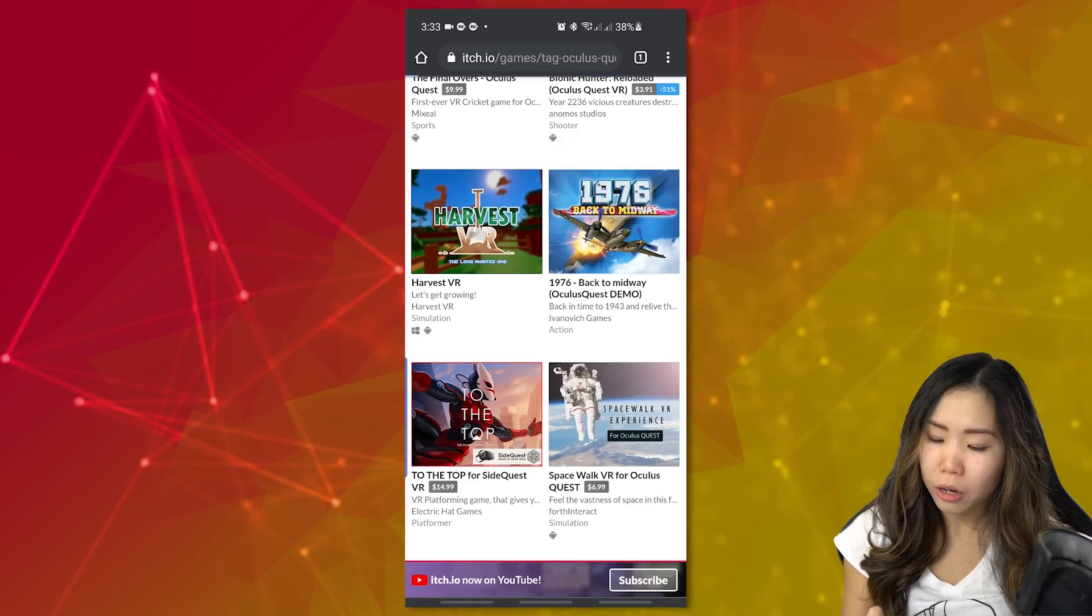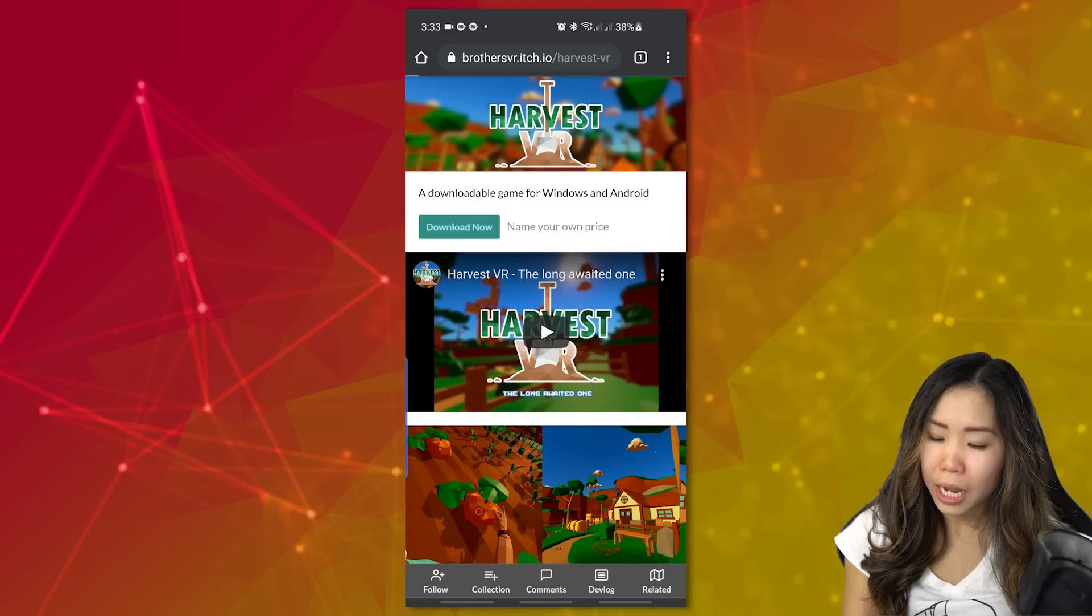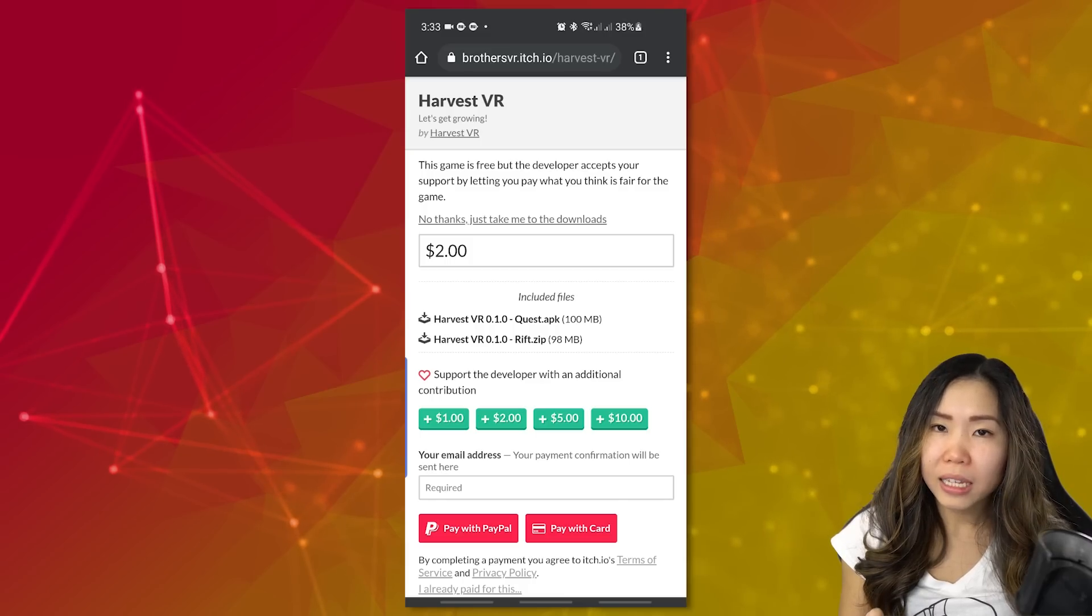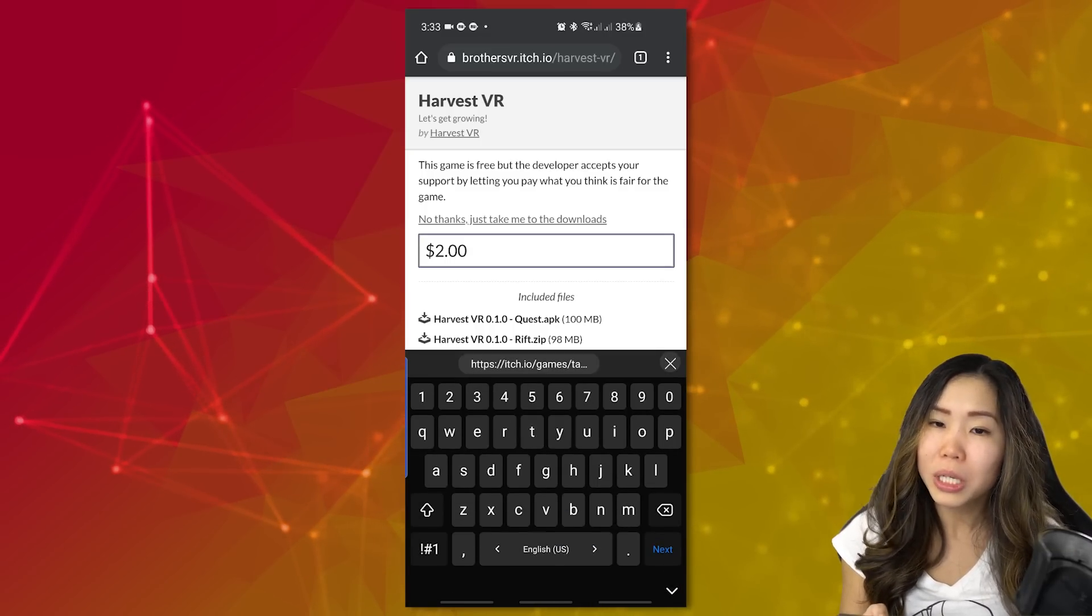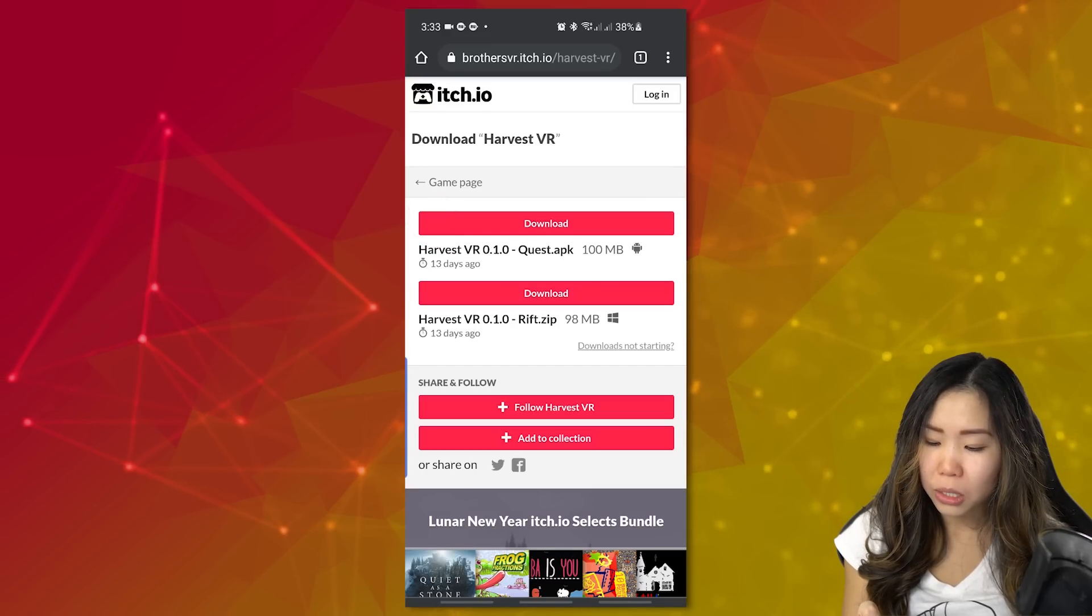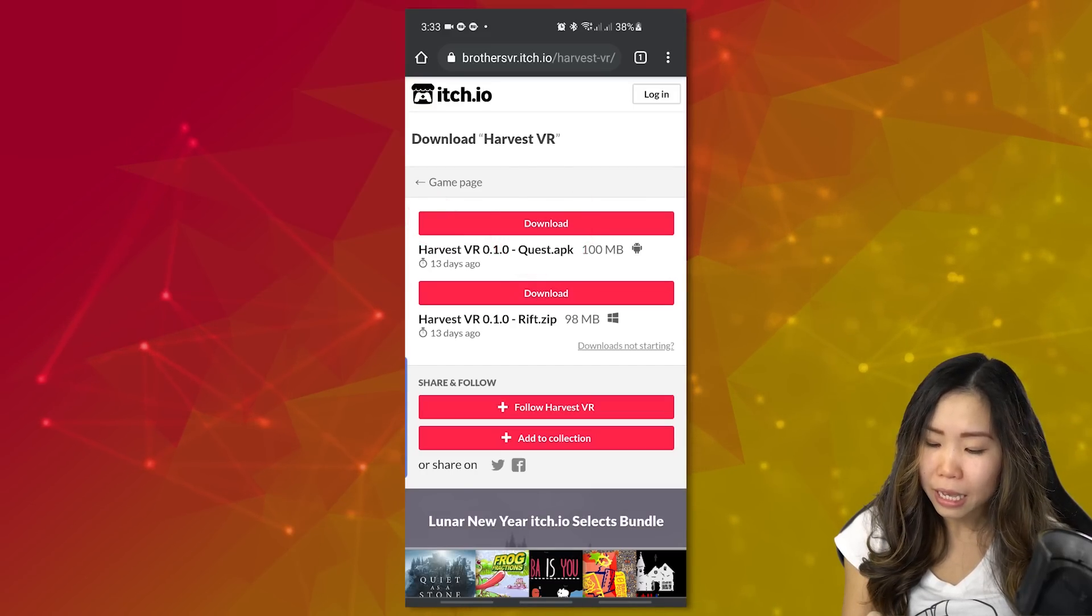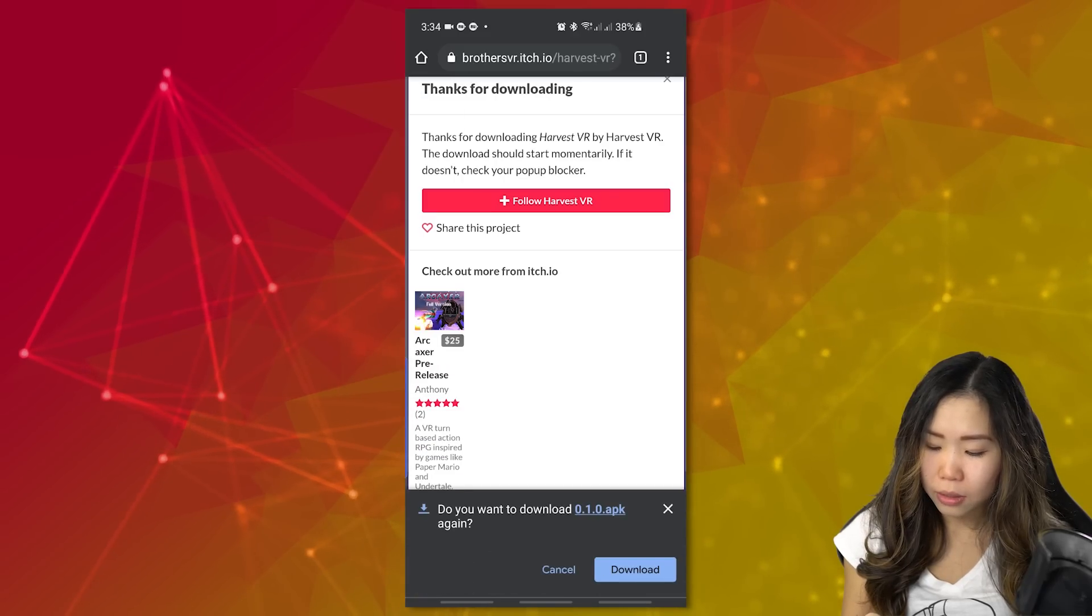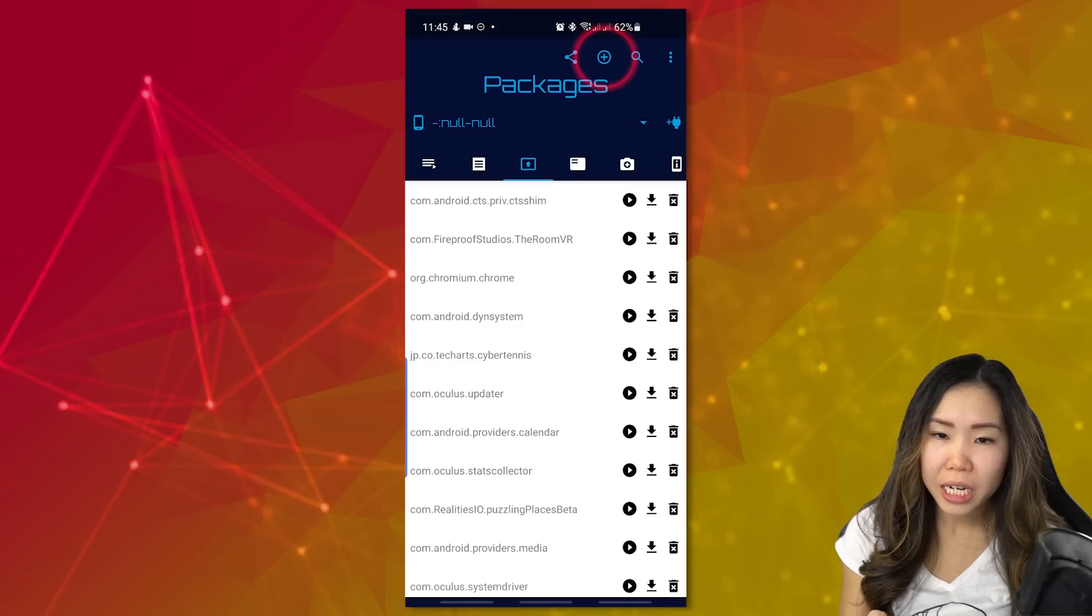But some games are provided for free by the developers on itch.io. For example, Harvest VR. If you tap on it, you can find the Download Now button. Click on that. Now itch.io will ask if you want to support the developer by donating money. You can do that, but you can also click on No thanks, just take me to the downloads. On this page, you can download the APK file on your phone. Just click Download. And download again.